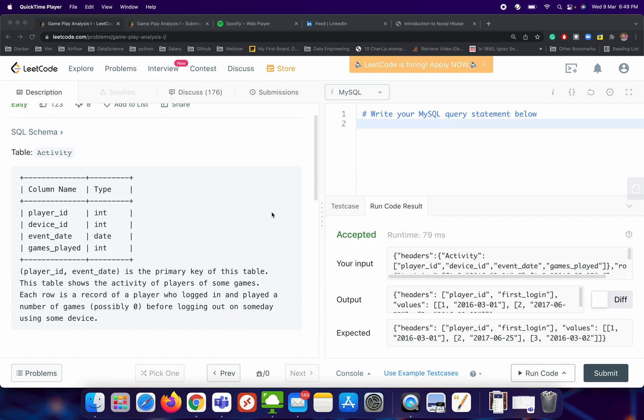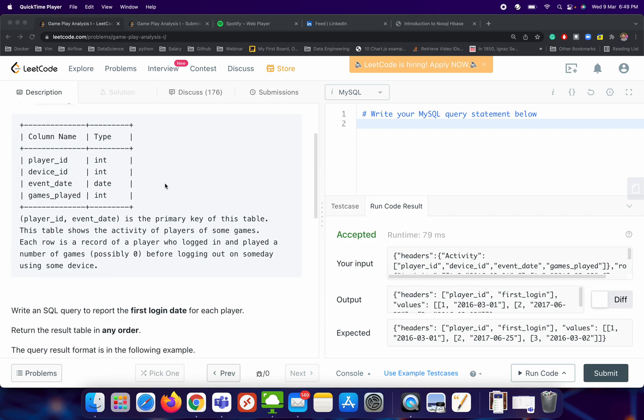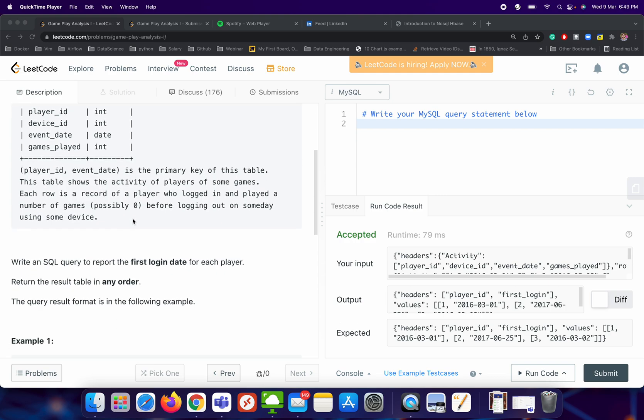So here we have one table which is the activity table which has four columns: player id, device id, event date, and games played. Here player id and event date combined will be the primary key of this particular table.